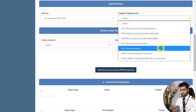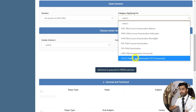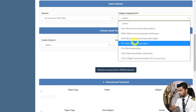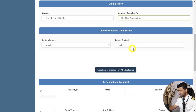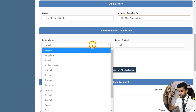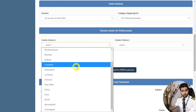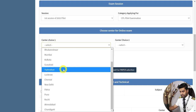For the category you're applying for, there are a bunch of options — if you are applying for CPL examination select CPL Pilot Examination, and if you are applying for ATPL there will be another option for ATPL Pilot Examination. For this example I'm selecting CPL examination. Then for Center, choose which city you want to sit the examination in — there's a full list of centers available.